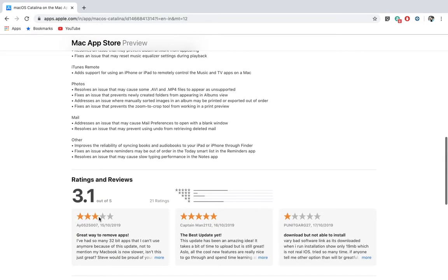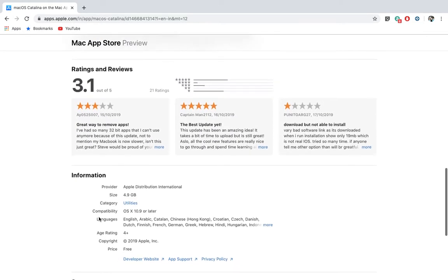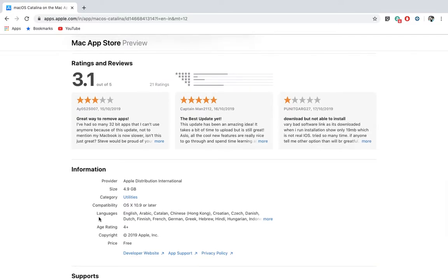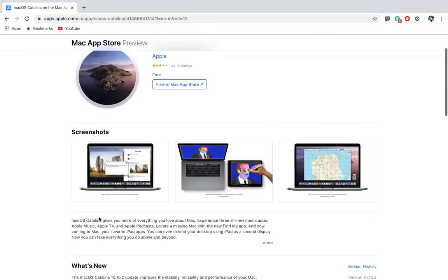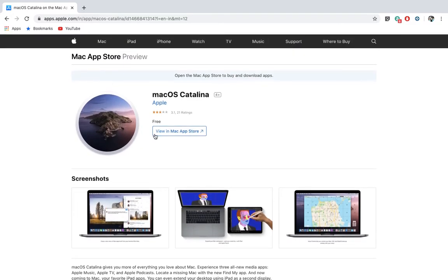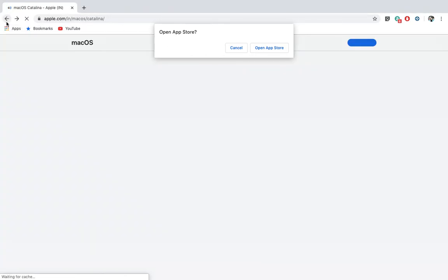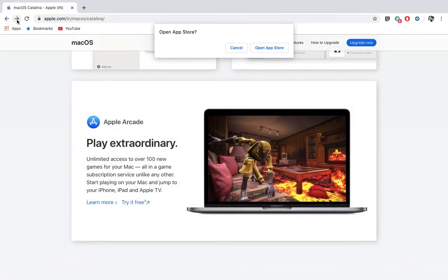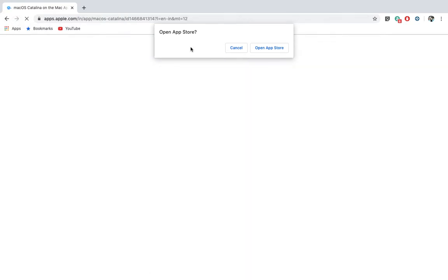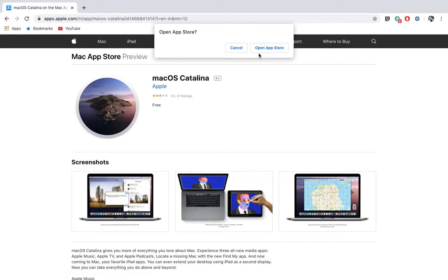You need to go to apple.com and then search for macOS Catalina. There is an option called upgrade.